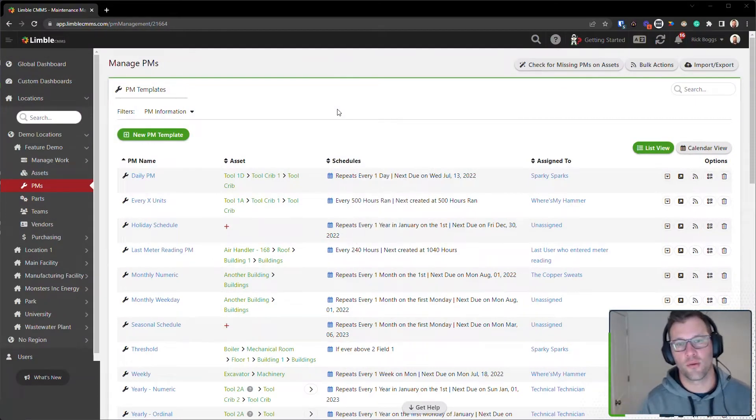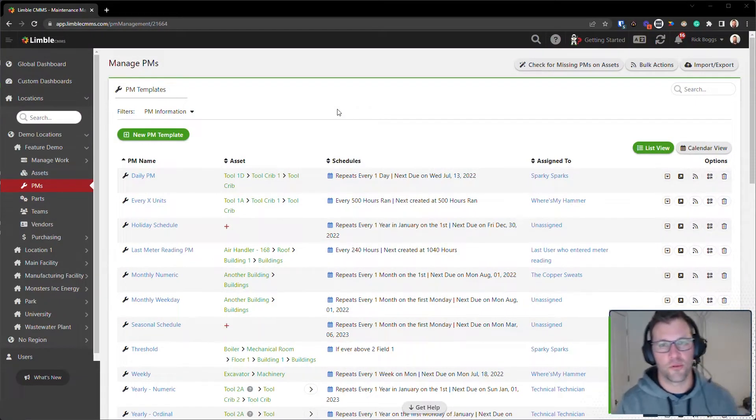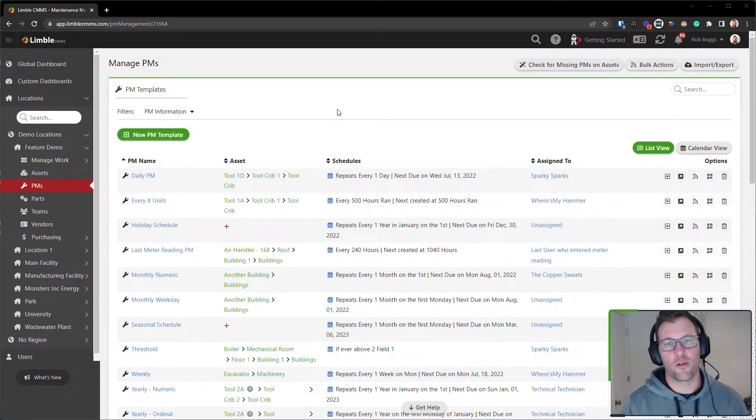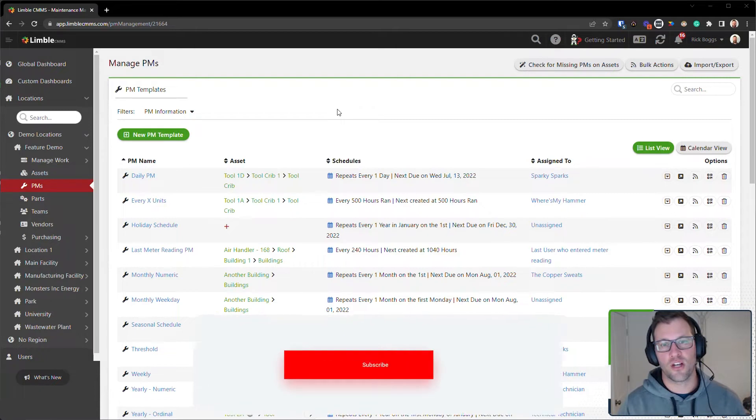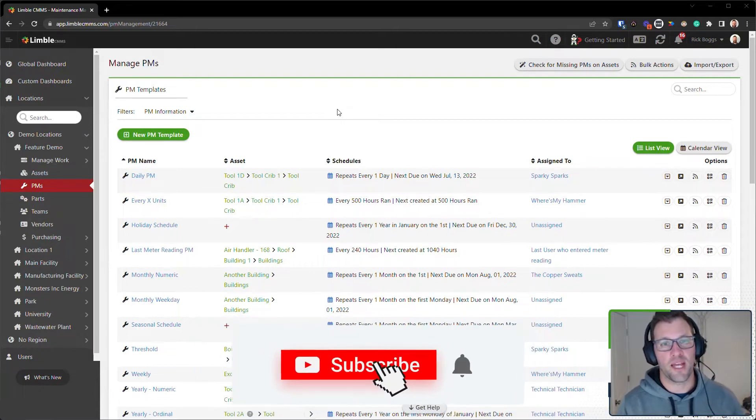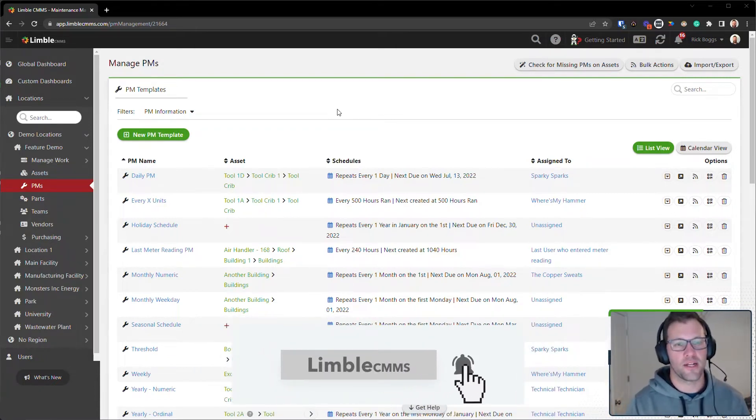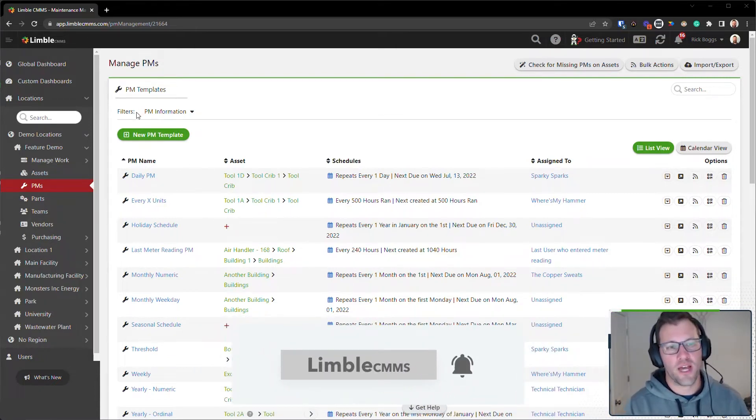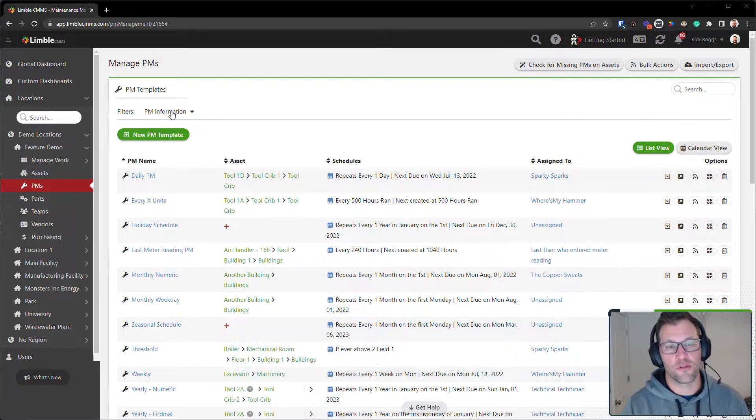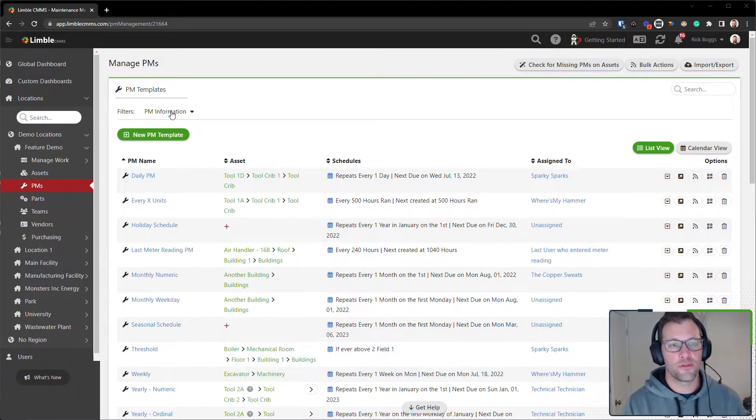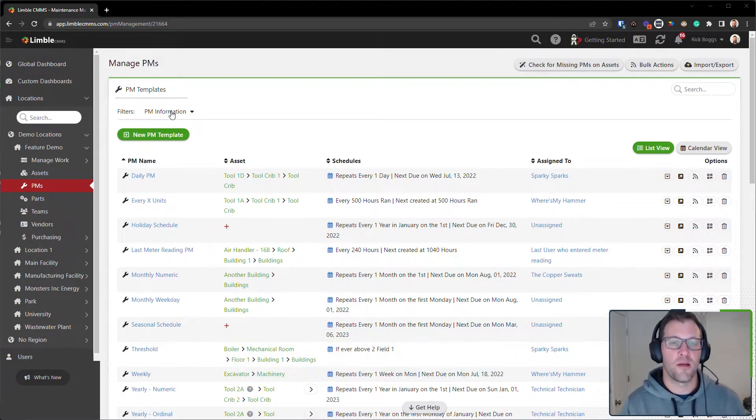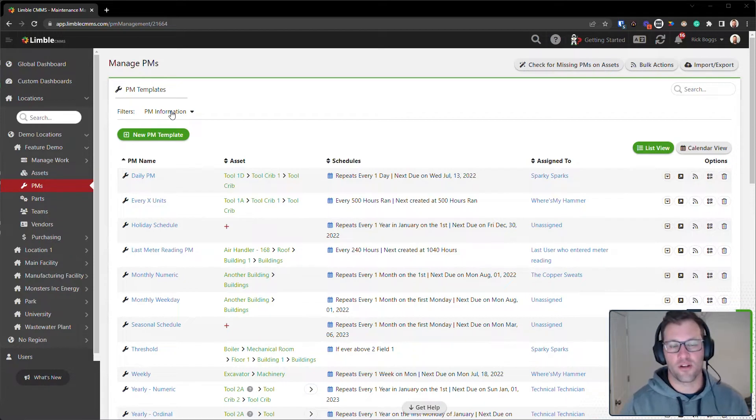Hey everyone, Rick here with another feature improvement video. Today we're going to be going over how to utilize the filters on the Managed PM page. You'll notice here on Managed PMs we have a new option for filters. This is going to allow you to filter your PM templates based on all different kinds of PM information.